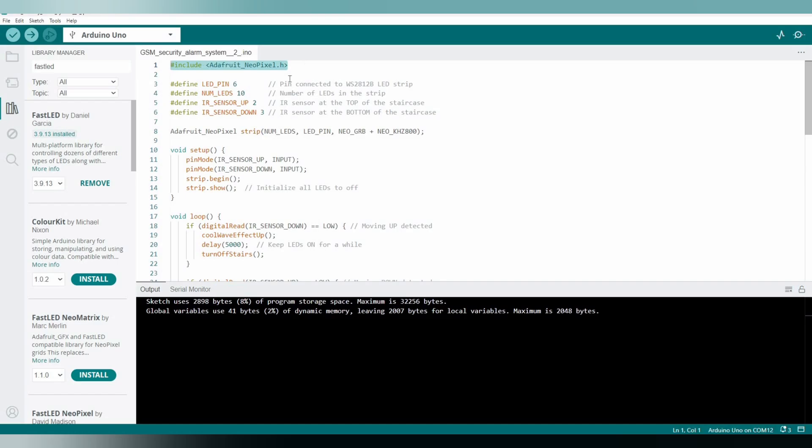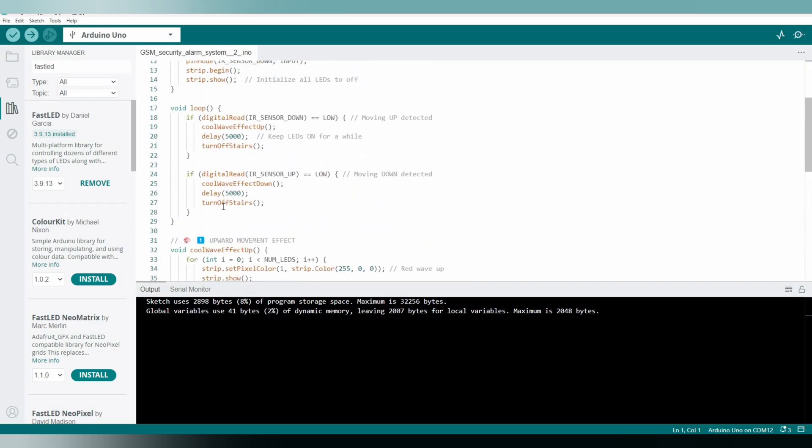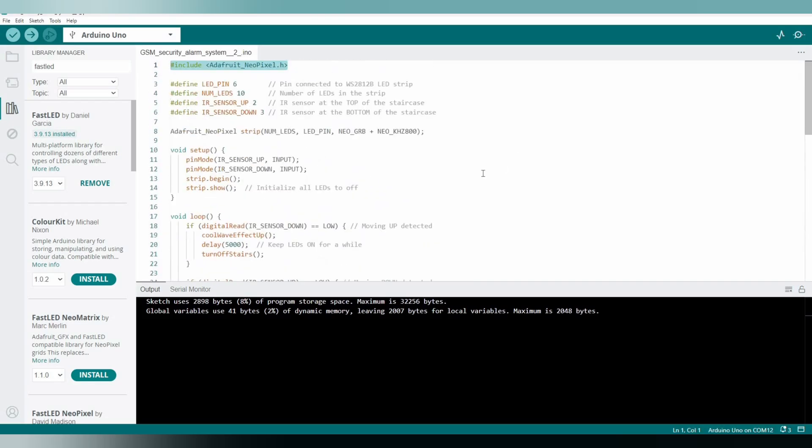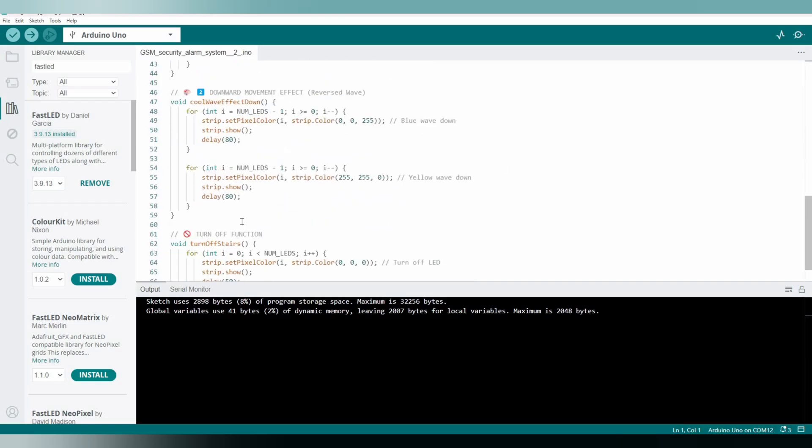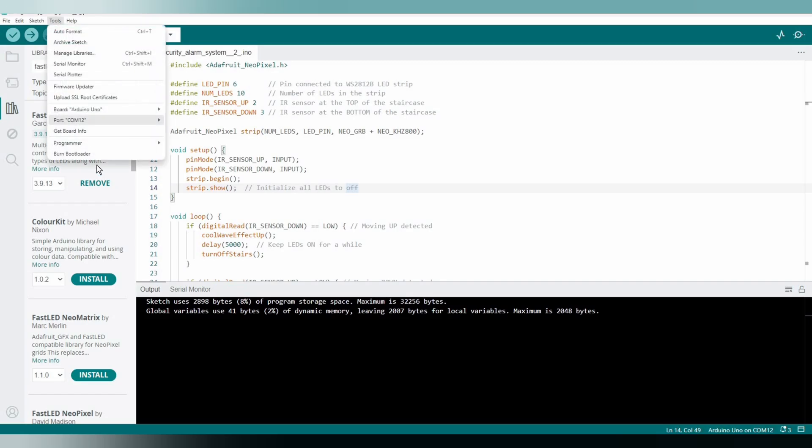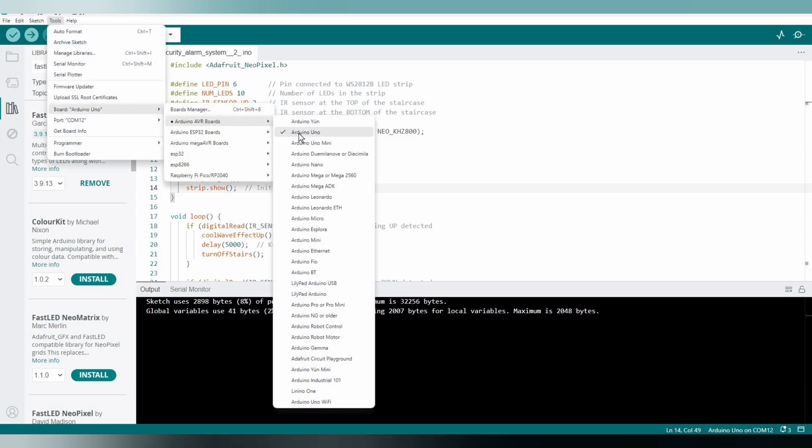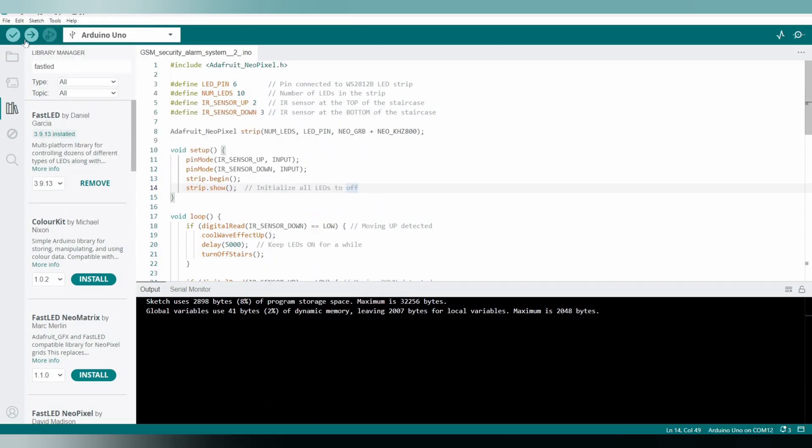No need to worry, I will be providing this zip file in description down below. Please find it below. And now we are good to upload the code. Before going to upload the code, we need to go to tools and select the board as Arduino Uno. And just we need to upload.